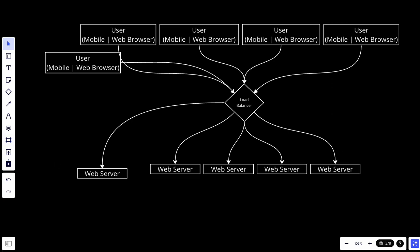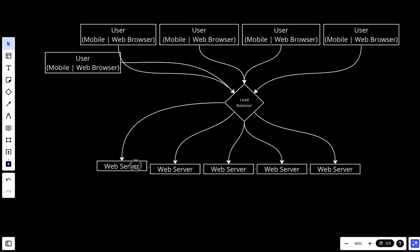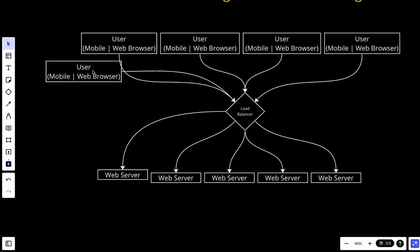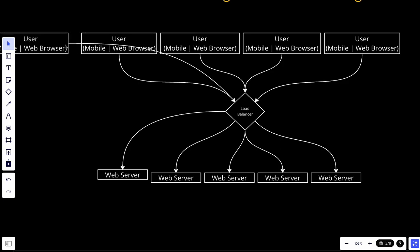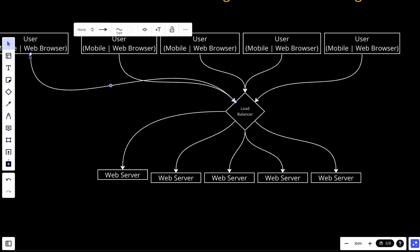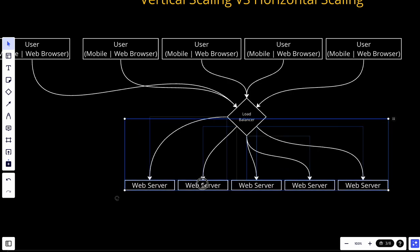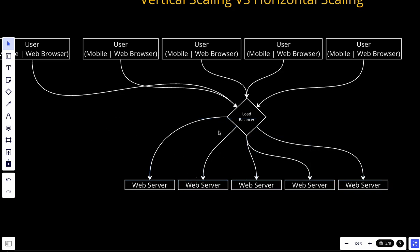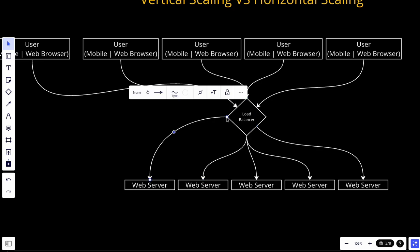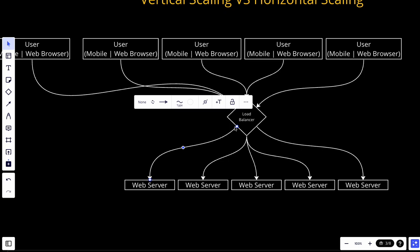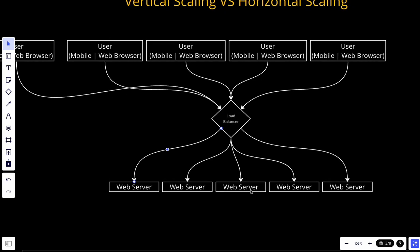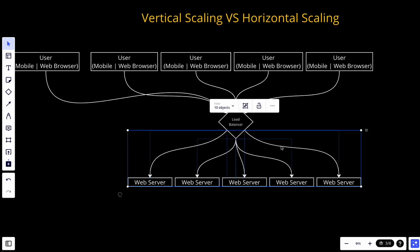Another important point is that users, when they try to connect, don't connect directly with the web servers — they connect with the load balancer. So they only have the IP address of the load balancer, not the IP address of any web server. The web servers are essentially hidden away from the users, and this also makes the architecture more secure.